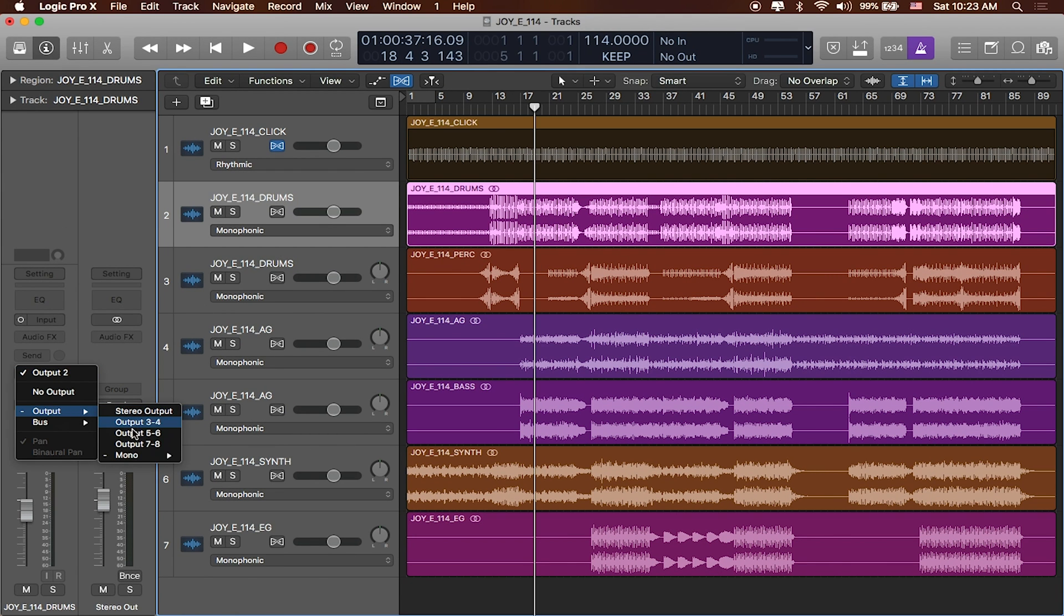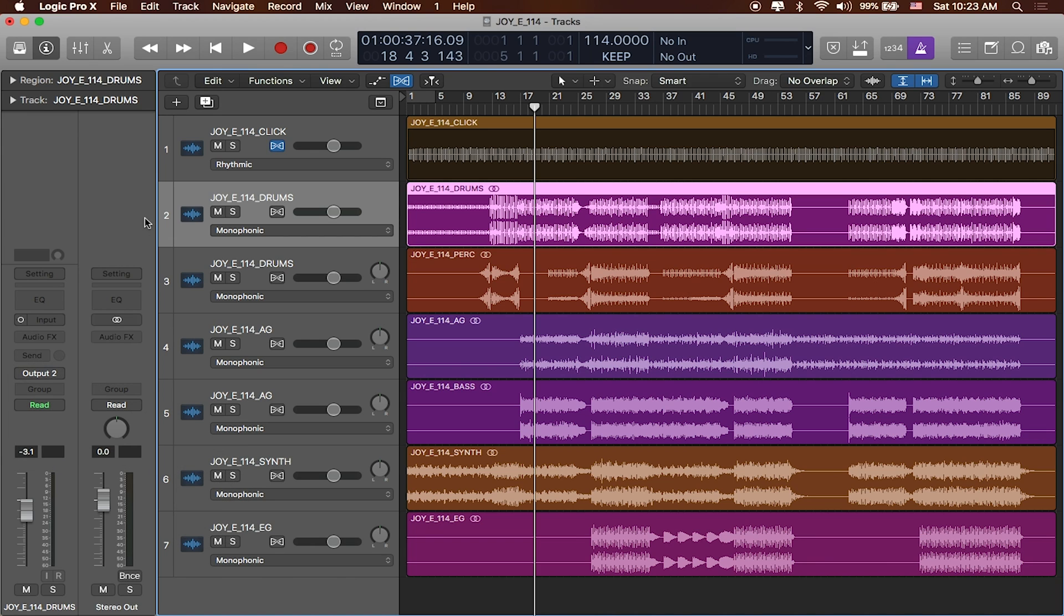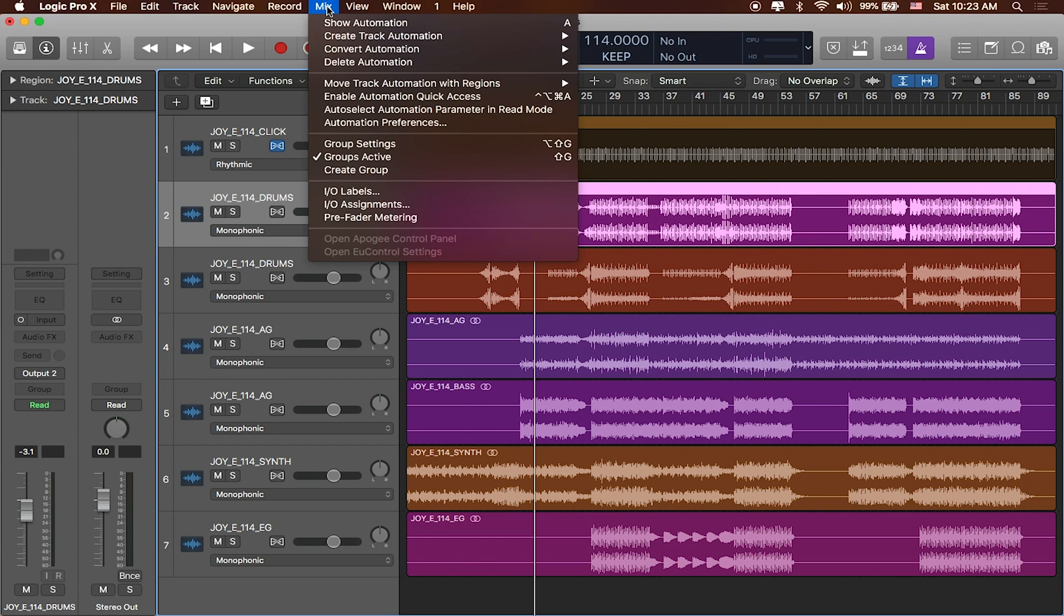Now this is all fine and dandy here. I can use these existing outputs. But I can also change the names of these outputs right inside of Logic. So when I go up to the top toolbar I can click on the mix option and go to where it says IO labels.